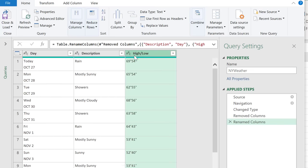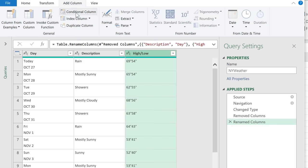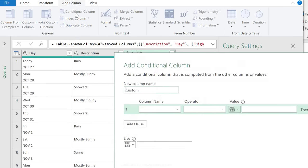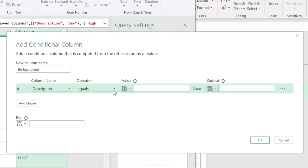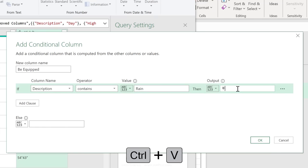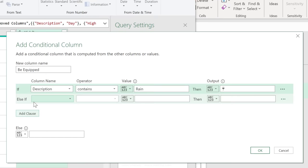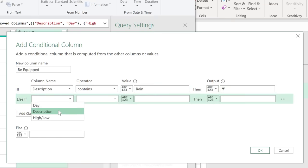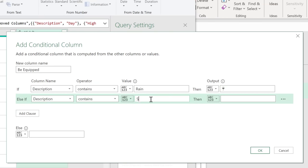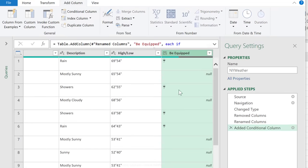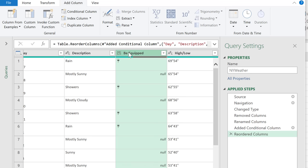Now the next step is to add that rain emoji. Wherever we have the word rain or shower, it should show the umbrella here. So let's add a column. I'm going to go with conditional column in this case. Let's call this be equipped and just go through the steps here. If column name is description, if this contains the word, I have rain here, then I want my umbrella emoji. So I'm going to press control V because remember I copied this before I came here. Next one is else if description contains the word shower. I want to have my umbrella emoji as well. Otherwise, I'm just going to go with nothing and click on okay. That adds the umbrellas here. Drag it and bring it beside description. These are my steps that are going to be applied every single time I refresh the data.